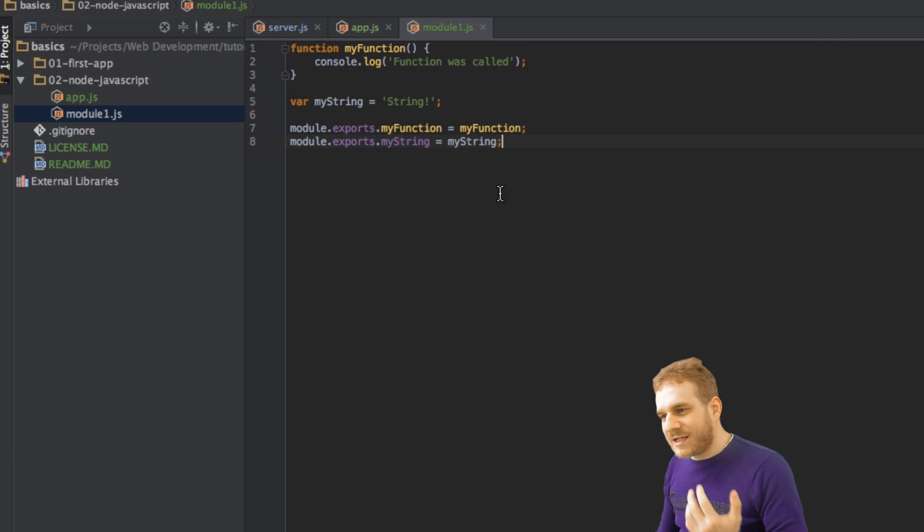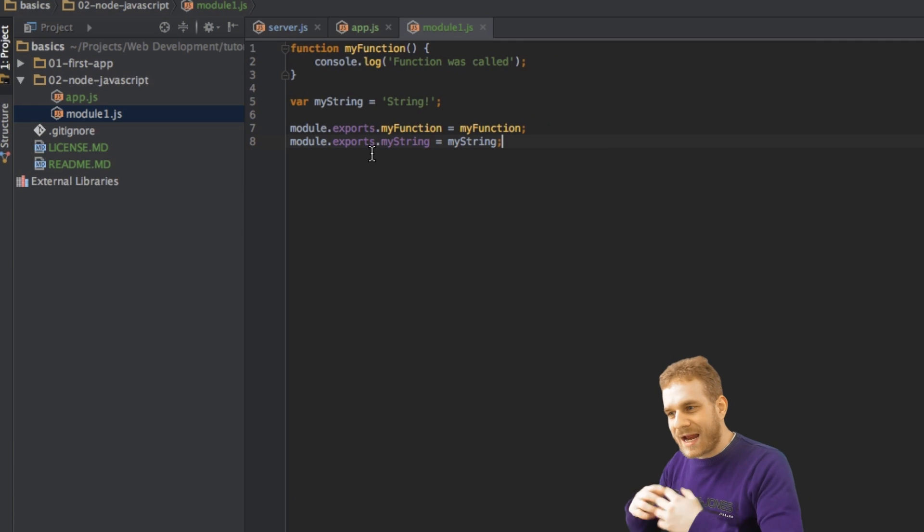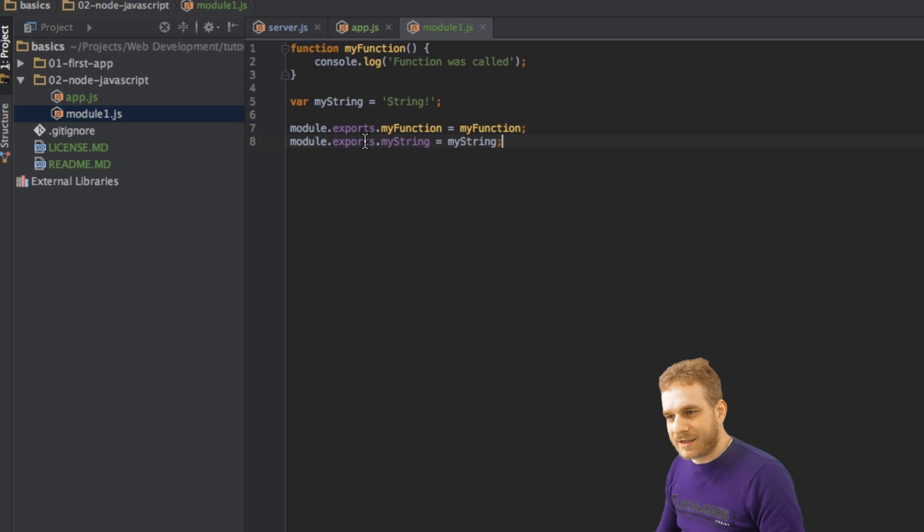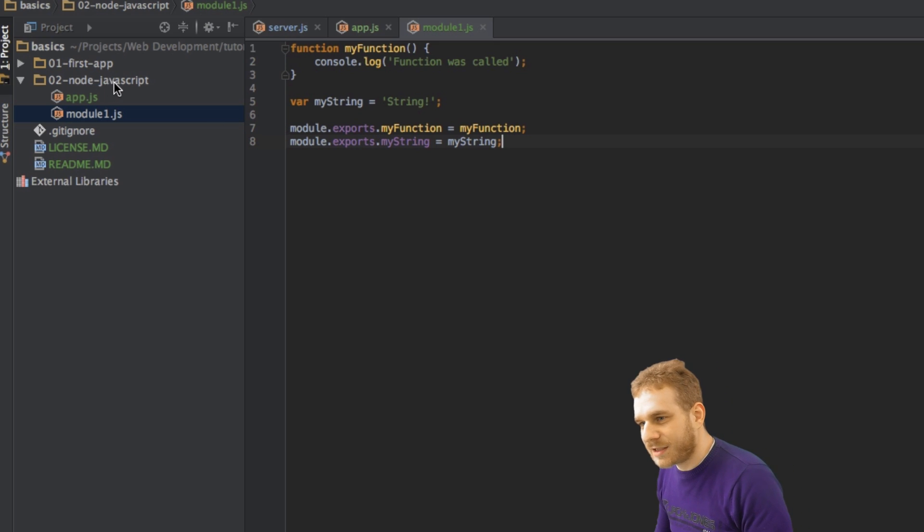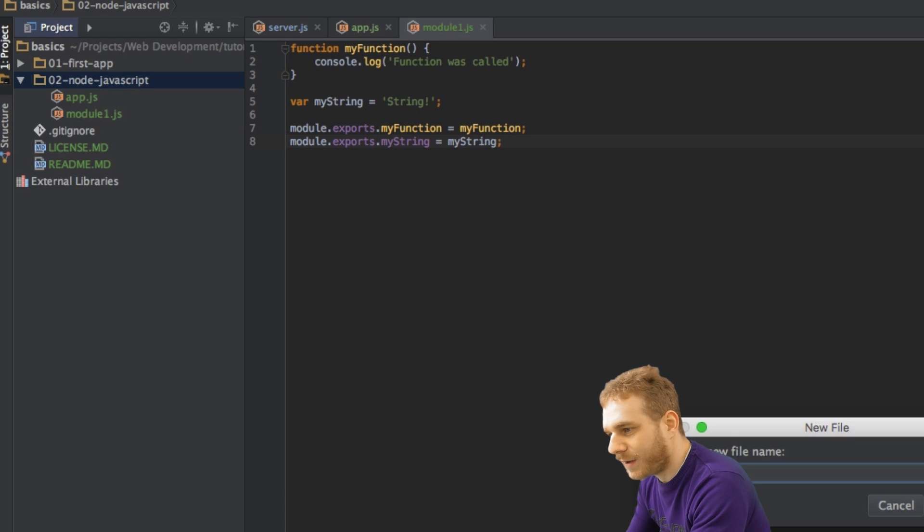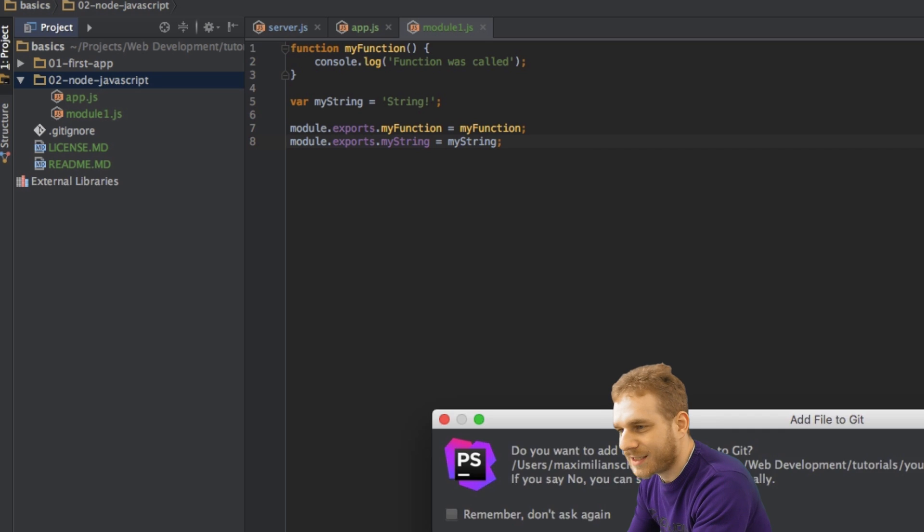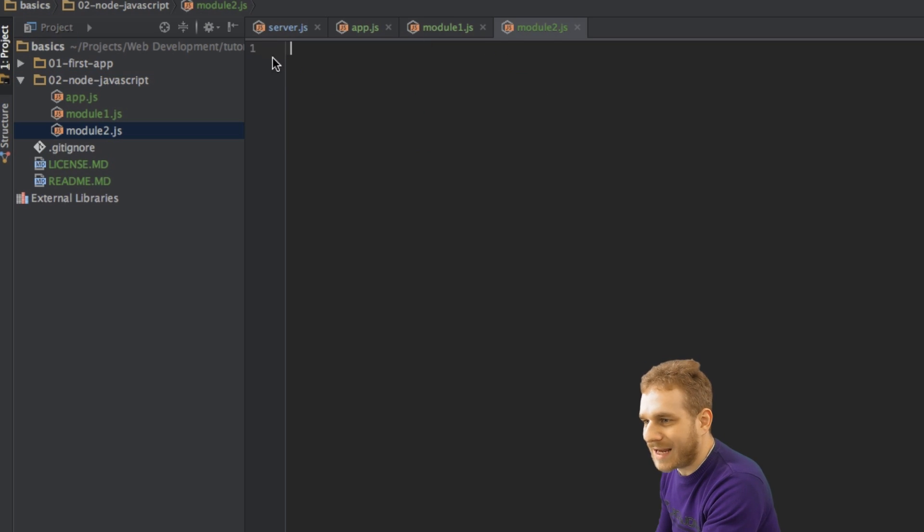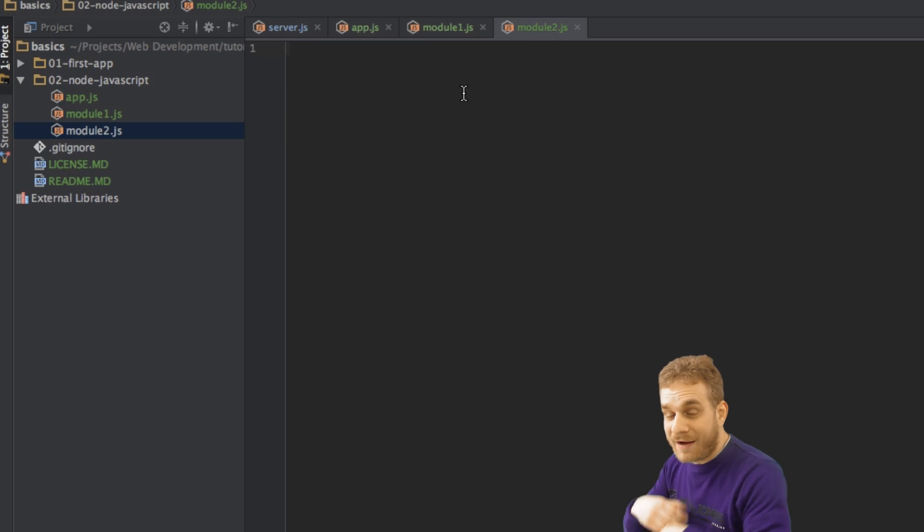Now, one thing is, this is a very tedious task, if we have to export everything on our own, which we want to use, right? So let's use an easier way. I'll create a new file, module2.js, and in this file, I want to export everything, every function, every variable, everything which lives inside this file.